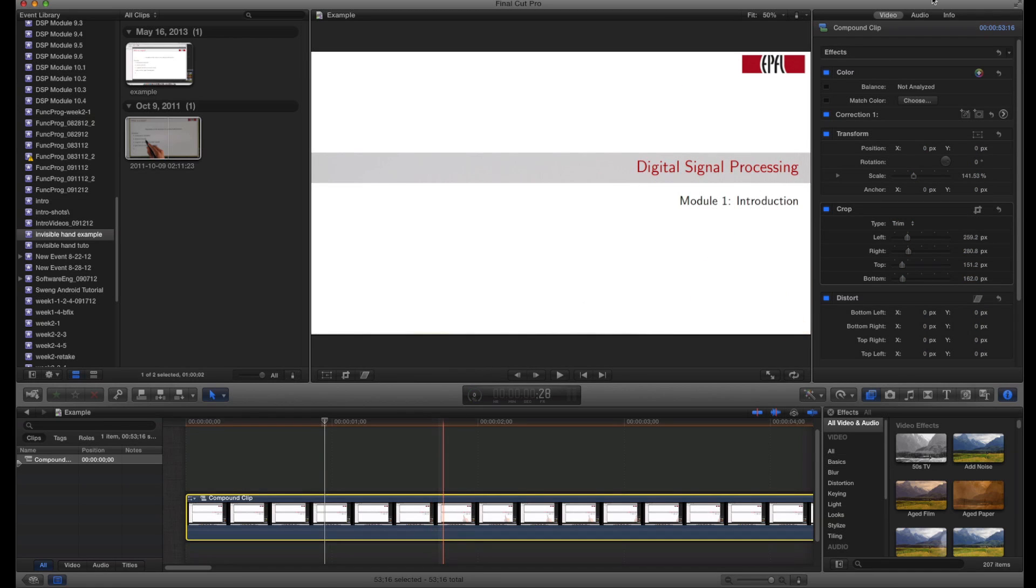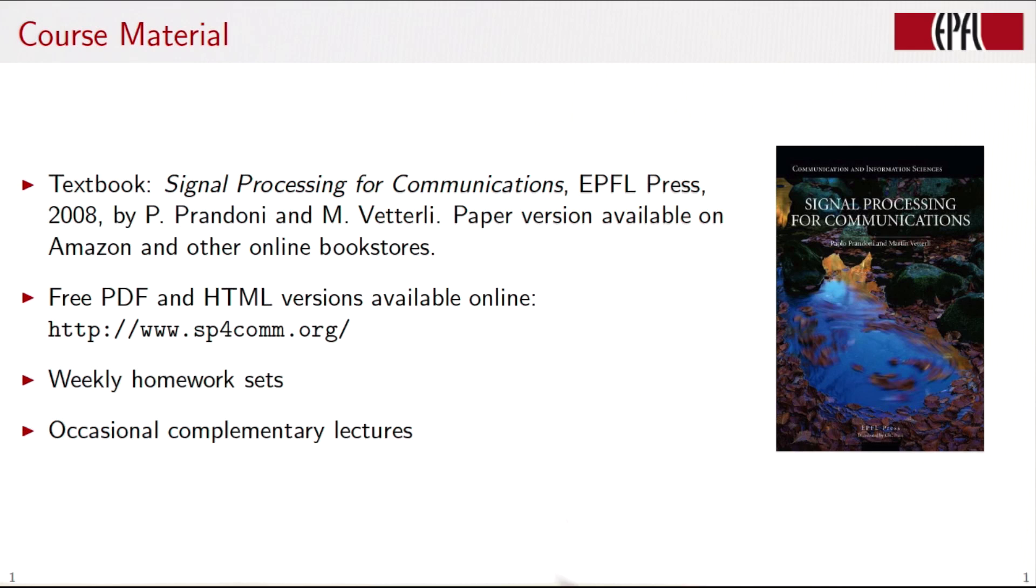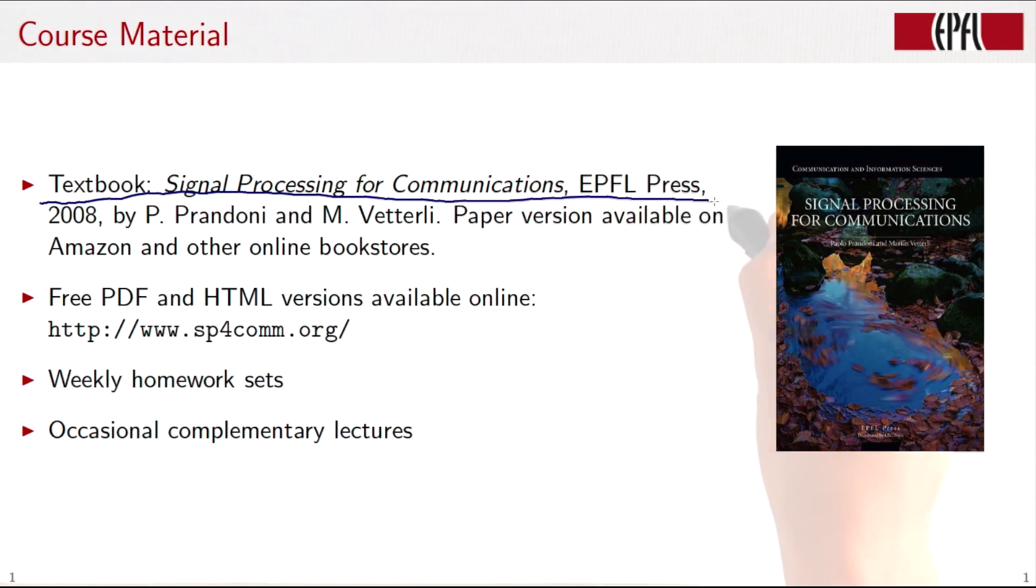The video is now ready. Let's have a look at the result. I hope you found this video tutorial helpful, and if you have any questions, please feel free to contact us by email.